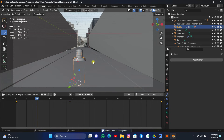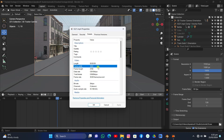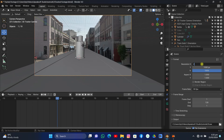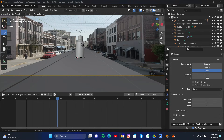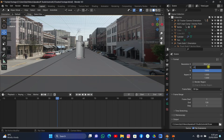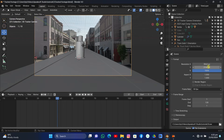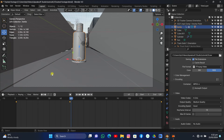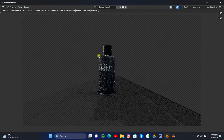Now it's time for compositing to merge the CGI into the real footage. Before compositing, make sure your resolution matches the shot or it will cause problems. Set the X resolution to 3840 and the Y resolution to 2160. Then render out an image and wait for it to complete.